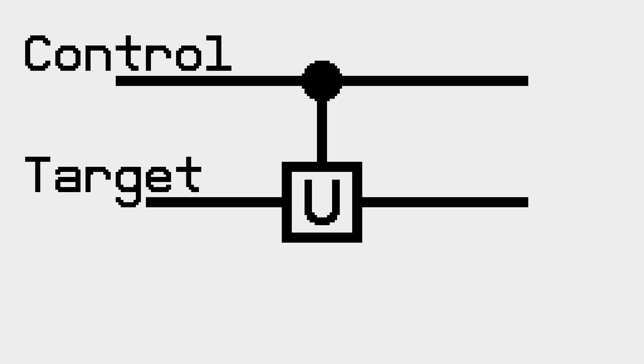There are two input bits, the control bit and the target bit. The gate is a 2x2 matrix U with entries U00, U01, U10, and U11.